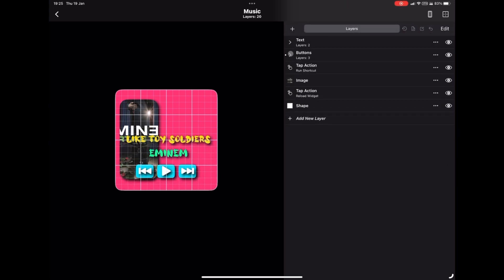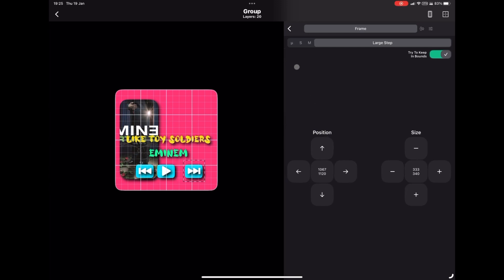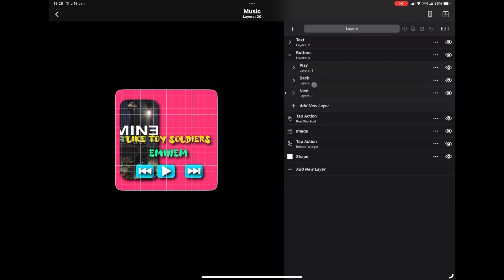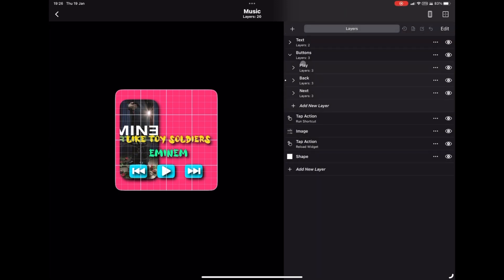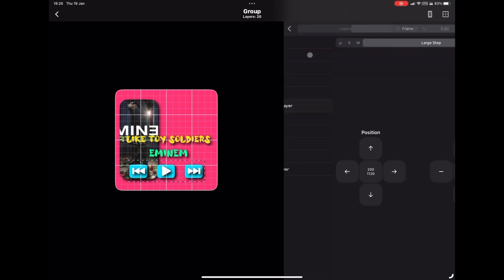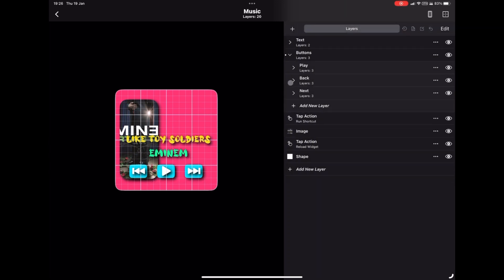My buttons here are too close together for my liking, so it's a case of opening the folder, going into each individual button and spreading them out a little bit. The shortcuts will remain in place, so you don't need to worry about changing anything to do with the shortcuts.